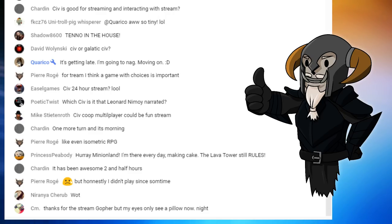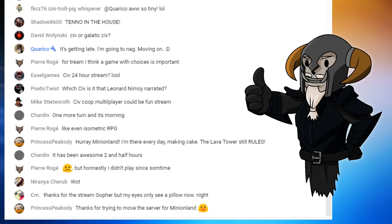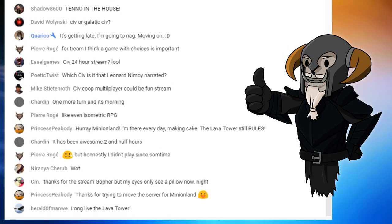CM, thanks for the stream Gopher, but my eyes only see pillow now. I totally and utterly get that. Yes, I do. Thank you very much for staying this long.